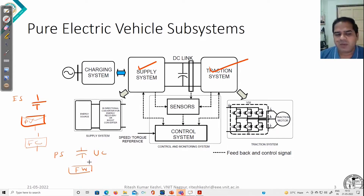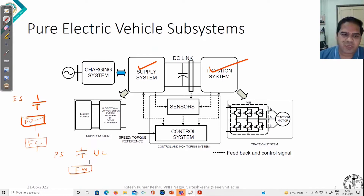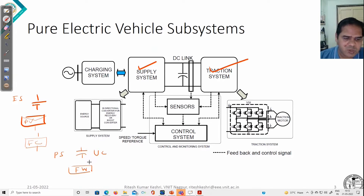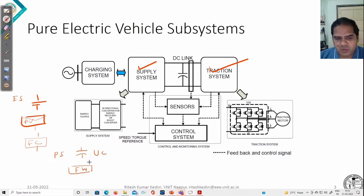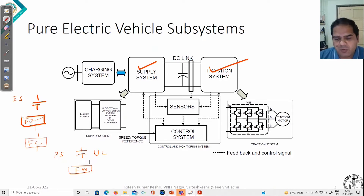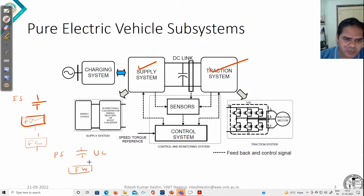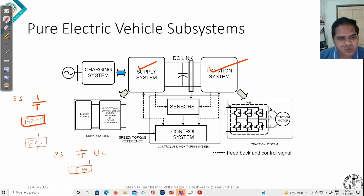Power sources can meet the requirement of acceleration. During acceleration, we draw almost two times higher current from the source. At that time, these power sources can deliver that much high current, but only for a short duration of time. So these are good for transients like supporting acceleration, and by doing so, we also extend the life of the energy source.